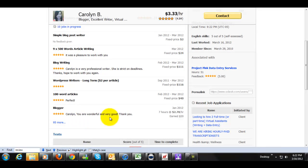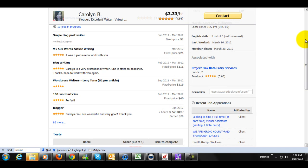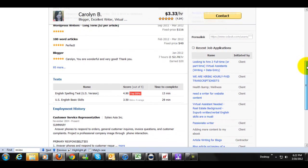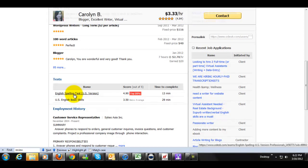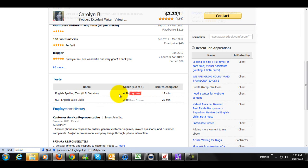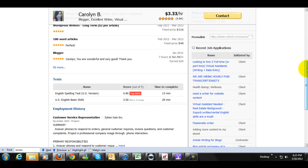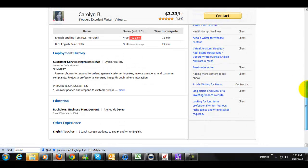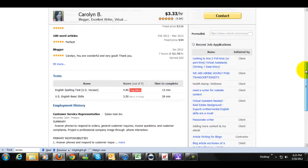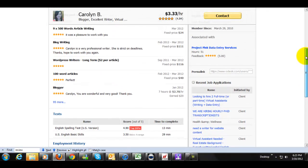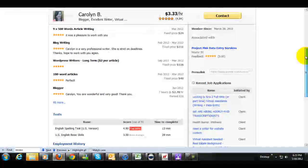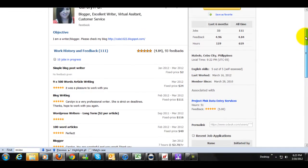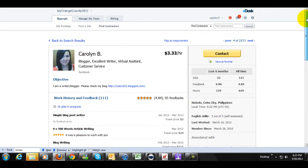I mean, she's got very good feedback here. It was a pleasure to work with you. Five stars, five stars, wonderful, very good. People love this girl. And this is something I like also. In the English spelling test, she was in the top 20%. Below average, though, for the US English basic skills. So I'd be a bit concerned about that. But I mean, I saw her blog and it sounded pretty nice. And I do see that she does get some pretty good feedback here. So I'm going to go ahead and contact her.